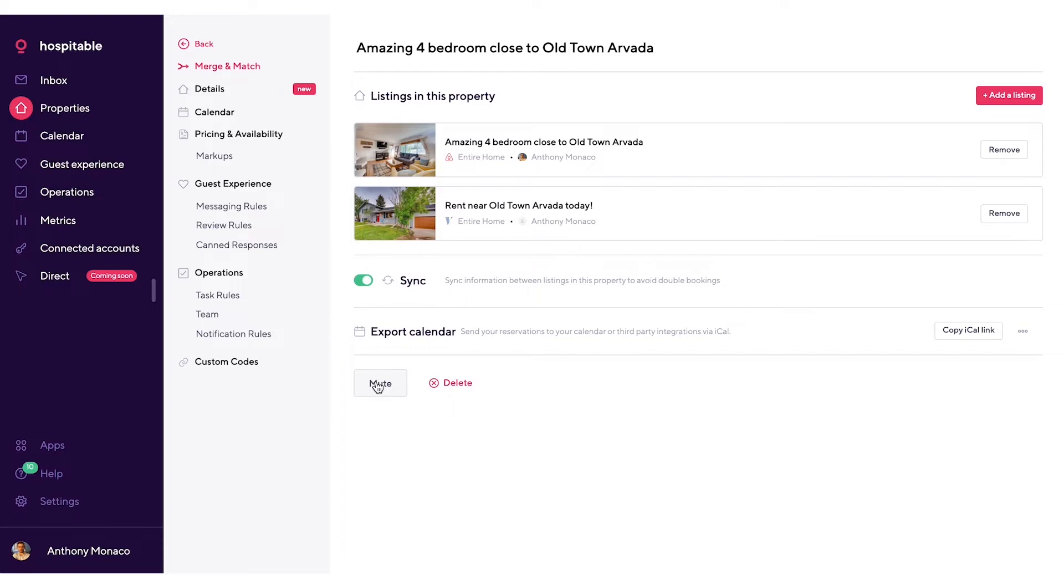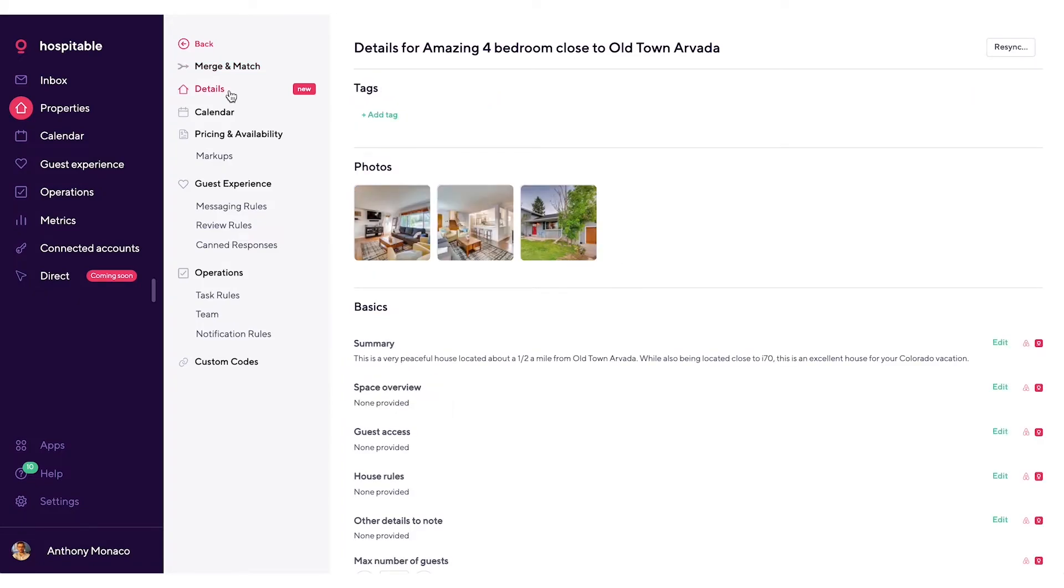Finally, on this page you can mute this property and all listings associated with it, which will hide it from all the features that hospitable.com has.